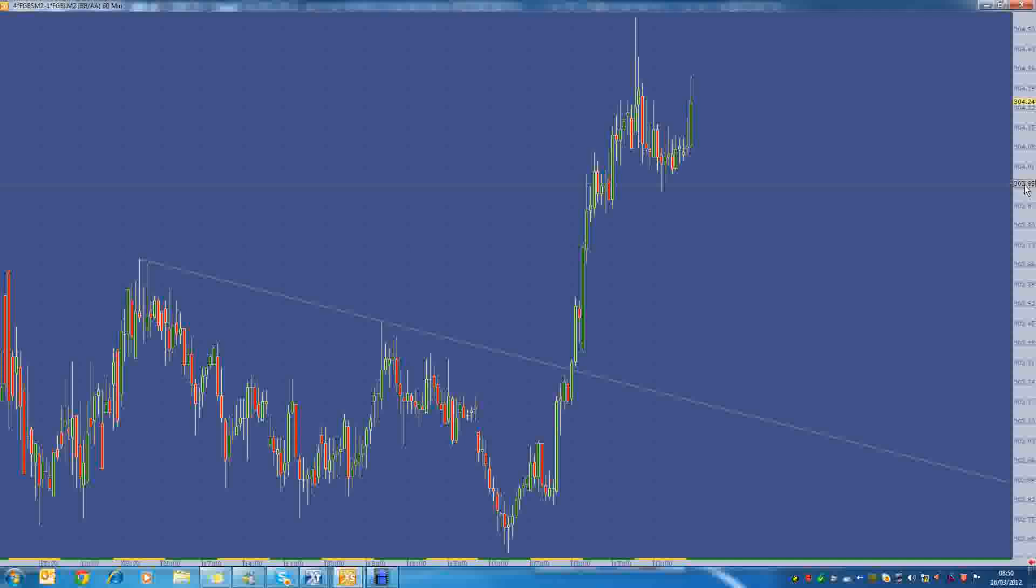I think right now, the way that everything is going is probably best to just play the pullbacks and go long on this spread until something really changes. What's been pushing this is the good US economic data which is coming out. So if we just get a couple of bad bits, then maybe we might reverse a bit. But other than that, I think we're still looking to push a bit higher.